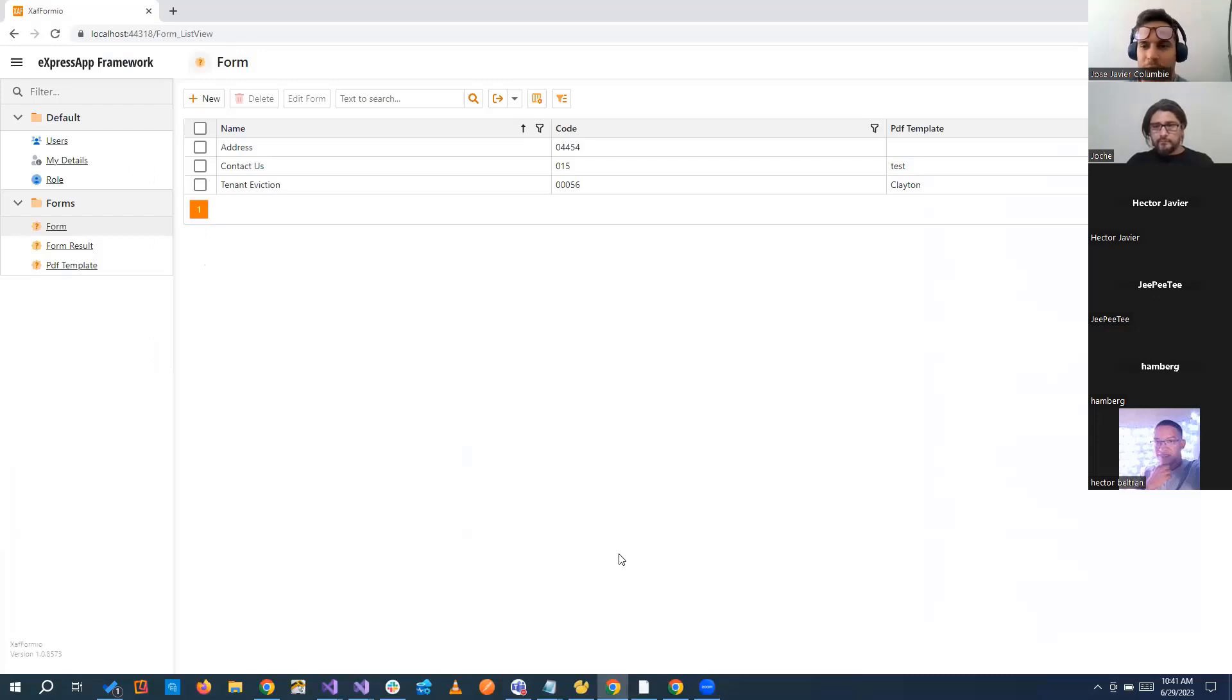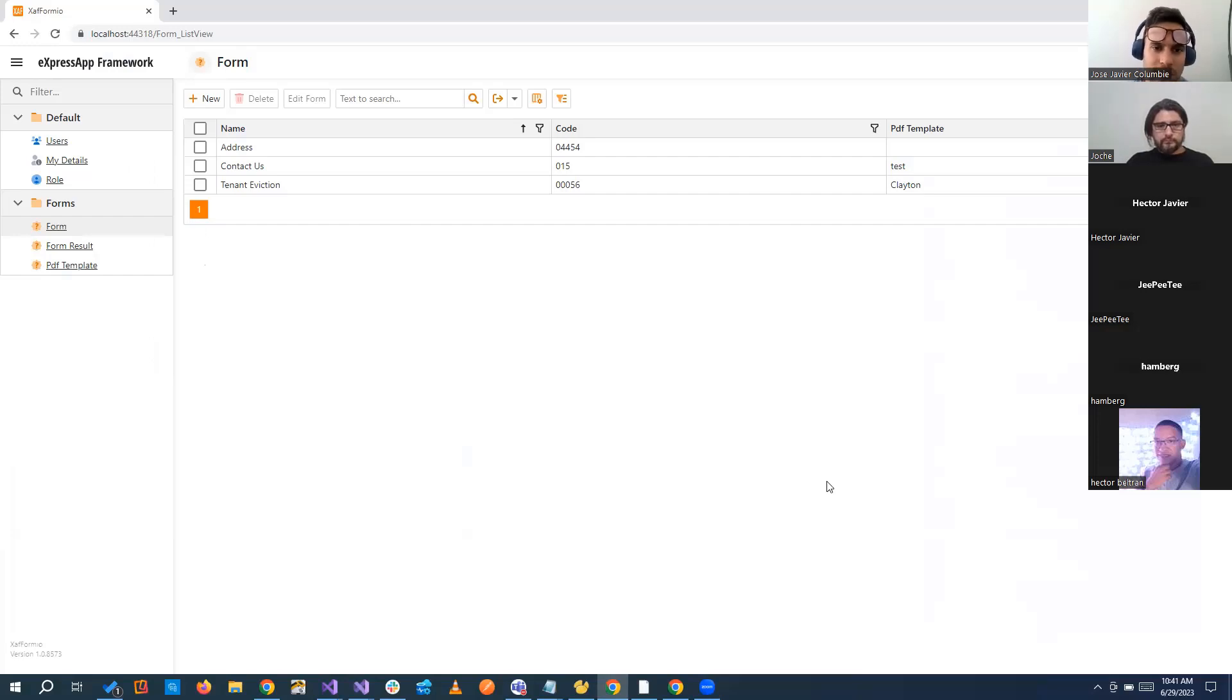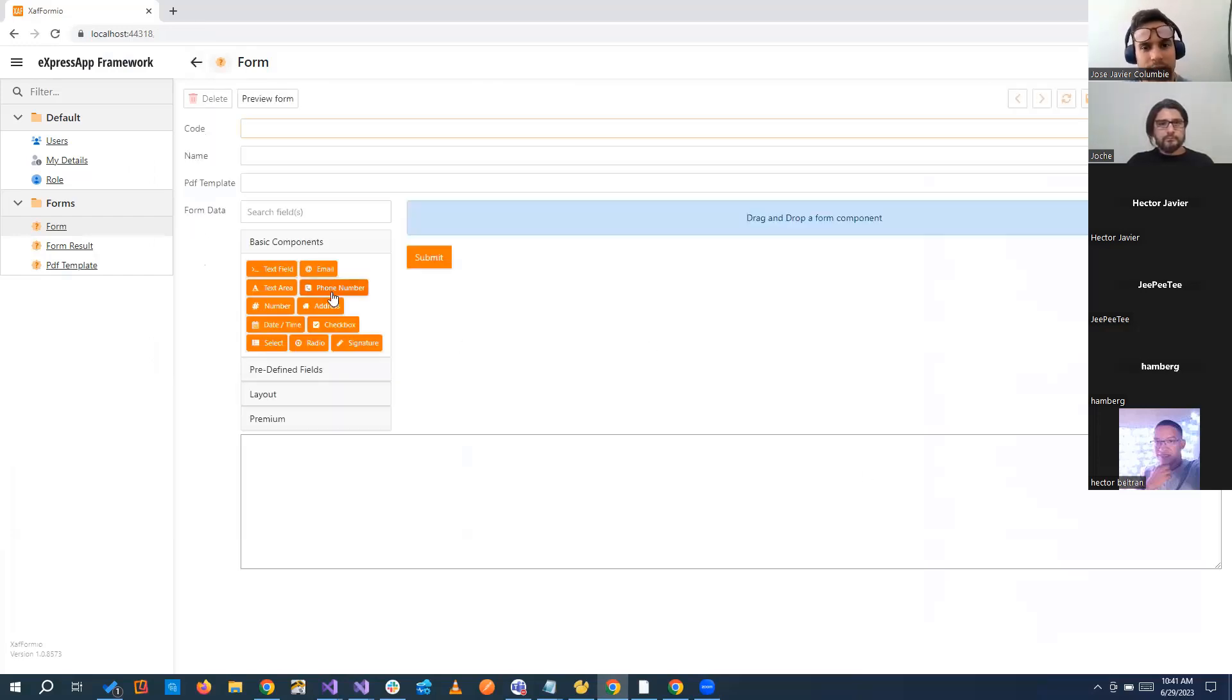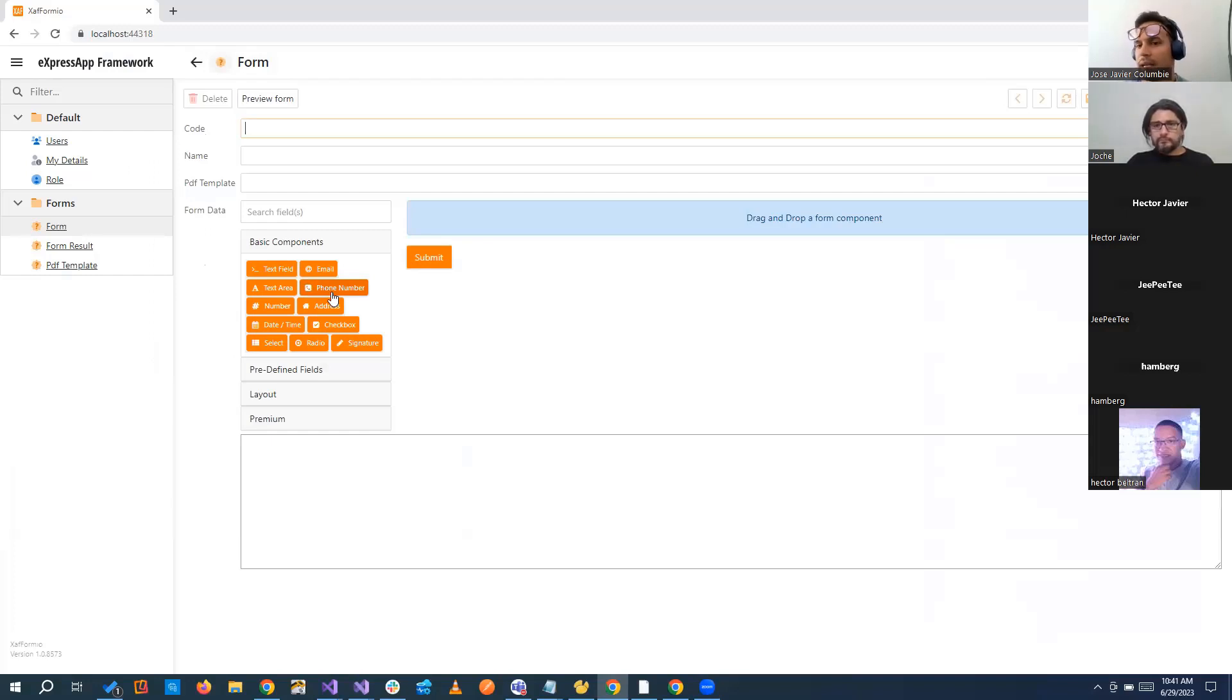This is a simple prototype about doing forms and creating PDFs for those forms. Basically, we have this integration with FormIO that we can create dynamic forms at runtime.